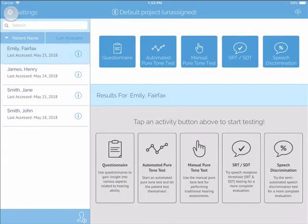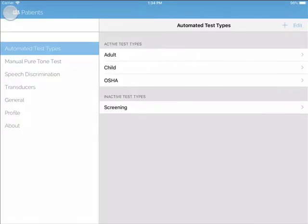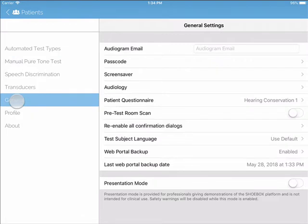To access the General settings, tap Settings in the top left, and then General on the left.